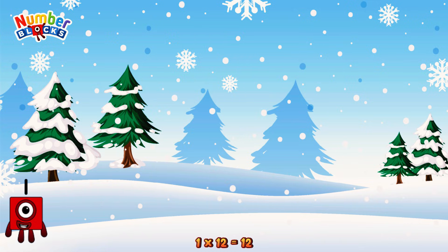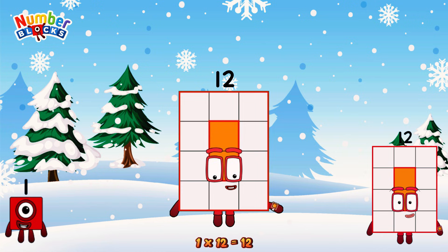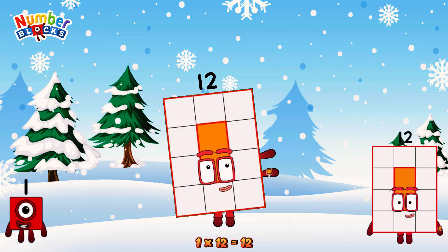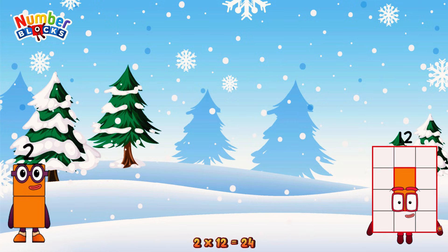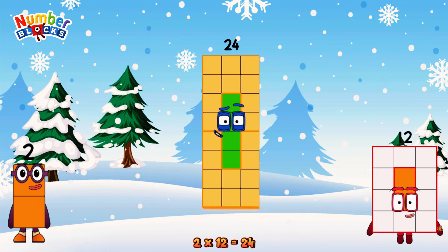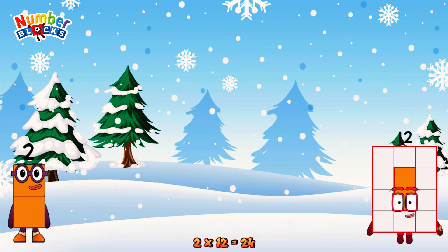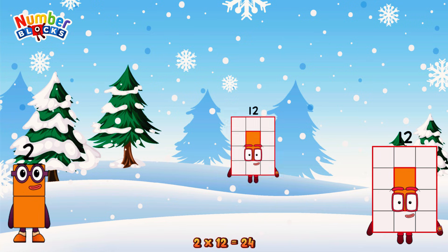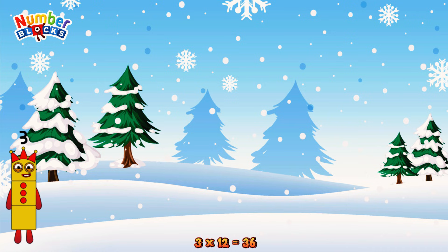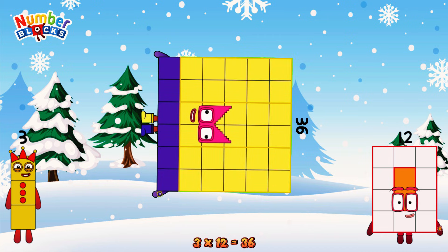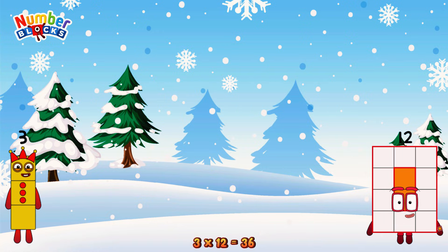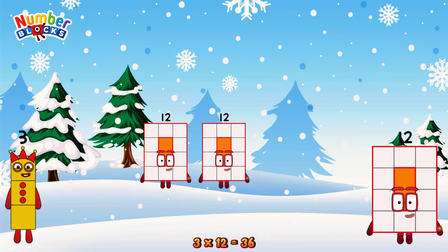1 times 12 is equal to 12. 2 times 12 is equal to 24. Or it can be 2 twelves: 12, 24. 3 times 12 is equal to 36. Or we have 3 twelves: 12, 24, 36.